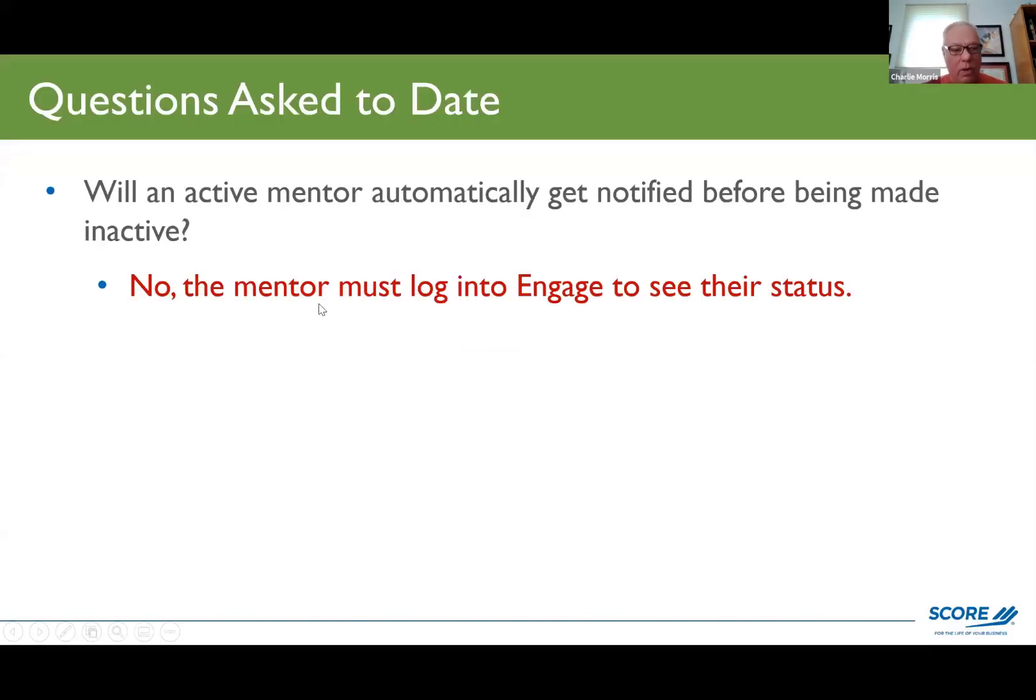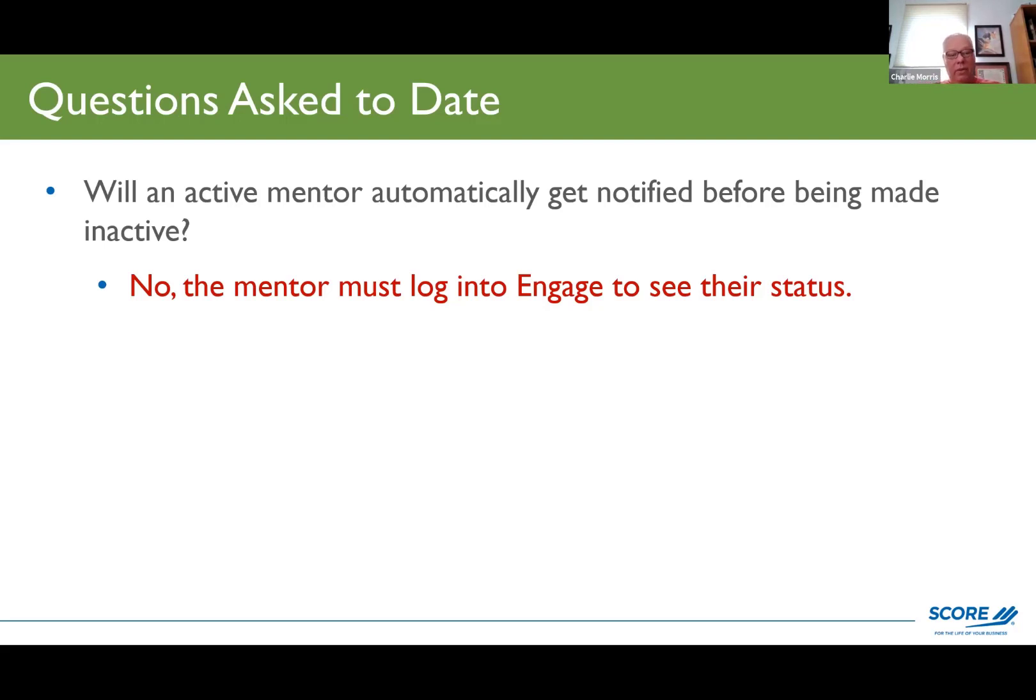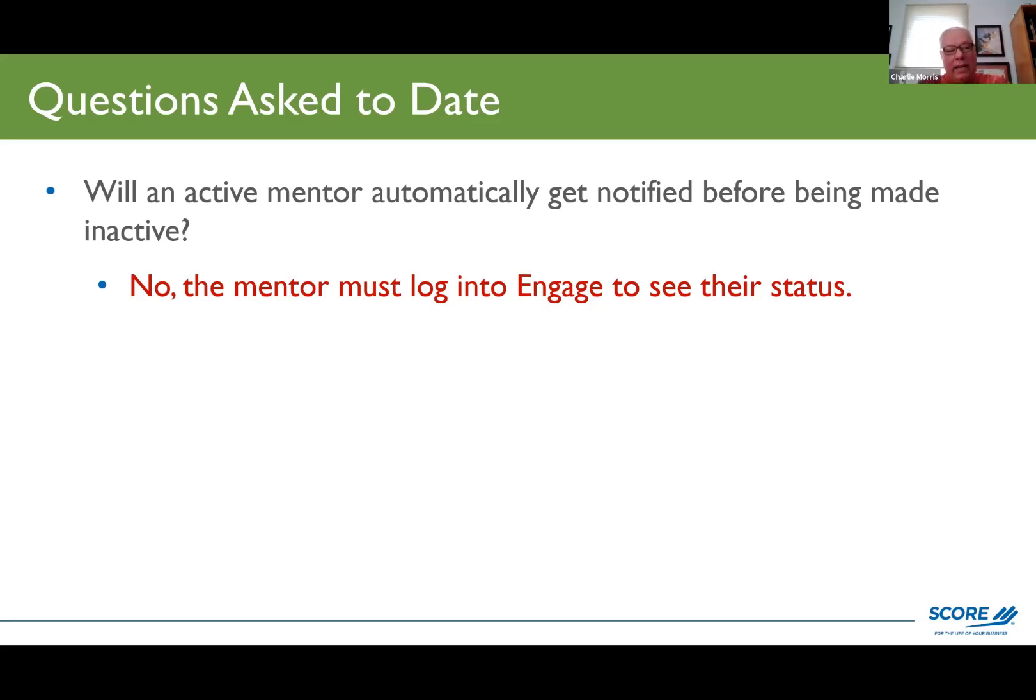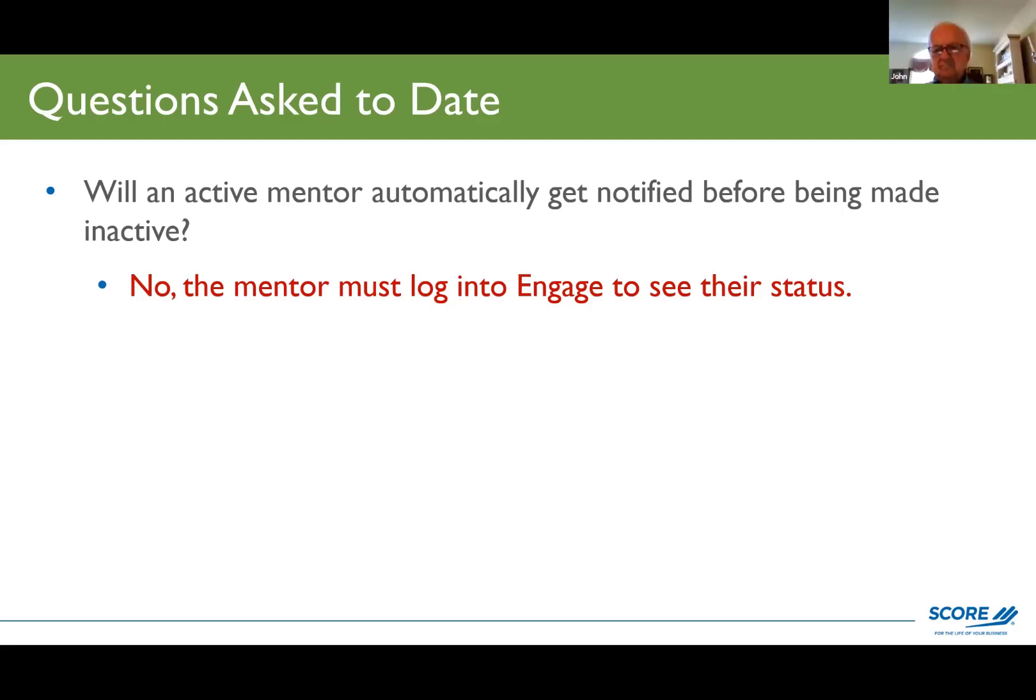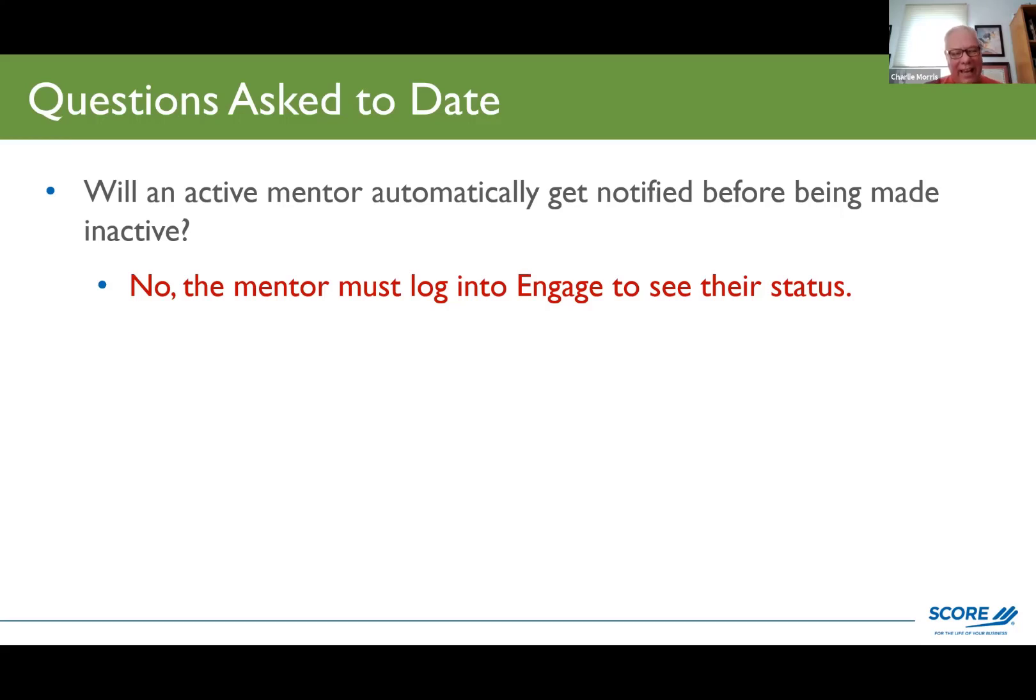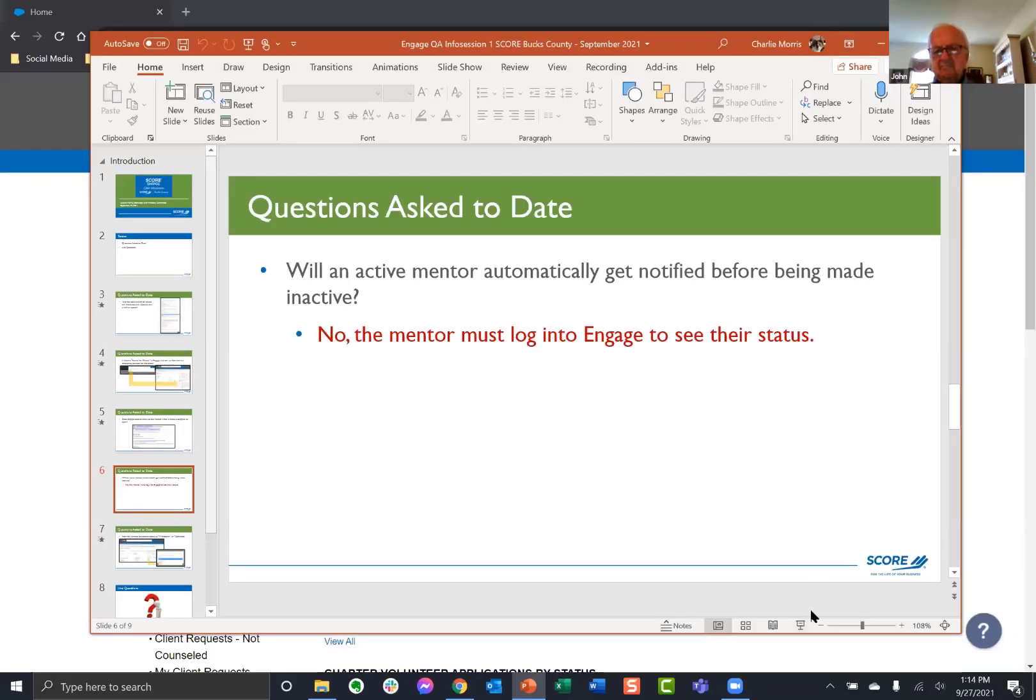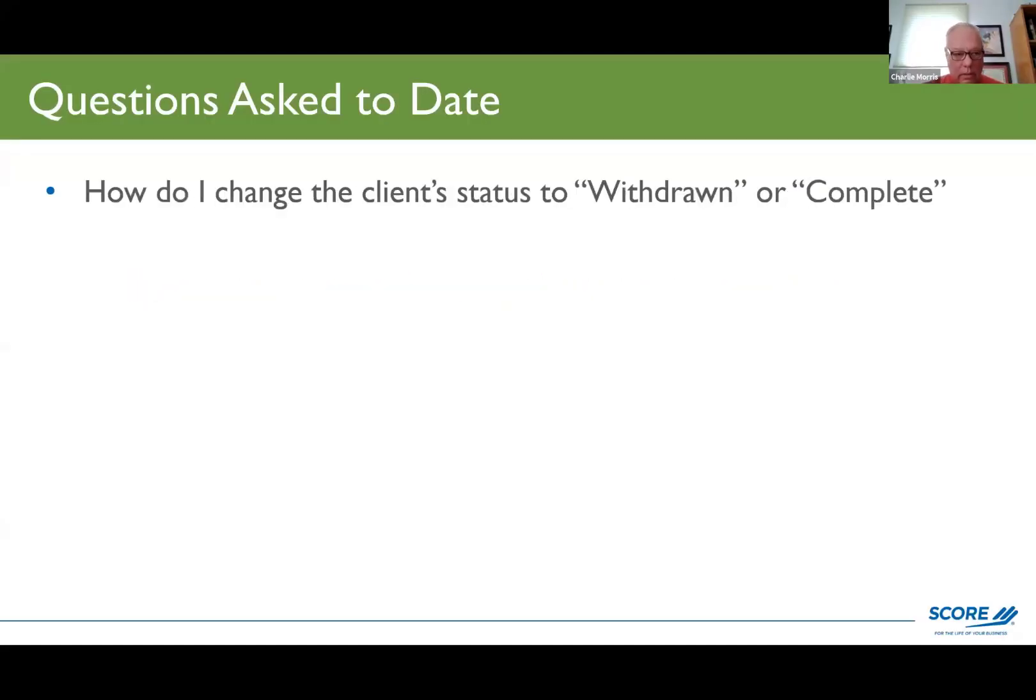So will an active mentor automatically get notified before being made inactive? The answer is no. The mentor must log into Engage to see their status. Score National doesn't warn you if you've been made inactive. And the main reasons you could be made inactive is if you haven't logged into Engage for three months, then you would be automatically made inactive. If you don't log into Engage for three more months, you're automatically dropped.